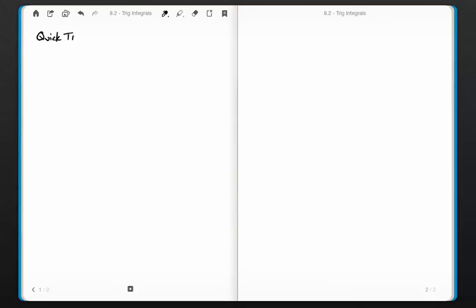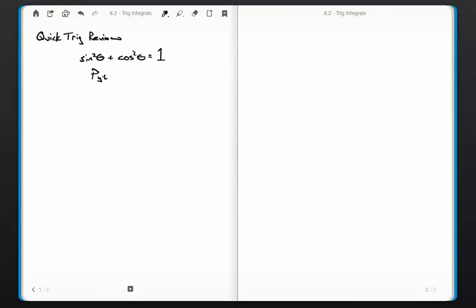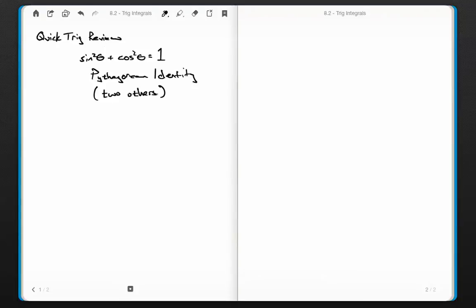Before we really get into it, we've got to do a little trig review. First of all — and I love this one — we're going to write down sine squared of theta plus cosine squared of theta equals one. This is the Pythagorean identity. I'd like you to think about why it's called the Pythagorean identity. There are two others, and I guarantee you there will be a quiz question related to these trig identities.